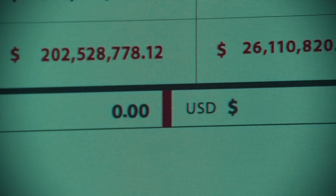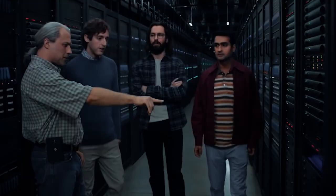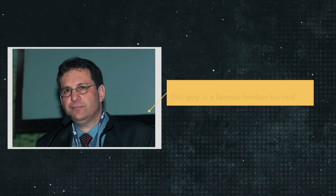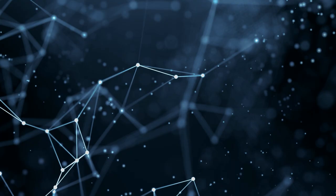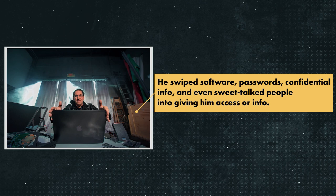Number four, Kevin Mitnick. Okay, so let's switch gears to another hacking heavyweight, and that man is Kevin Mitnick. This guy is a former hacker turned computer security consultant and author who used to be America's most wanted cybercriminal. He cracked into all sorts of systems, from Motorola and Nokia to Sun Microsystems and even the Pentagon. He swiped software, passwords, confidential info, and even sweet-talked people into giving him access or information.